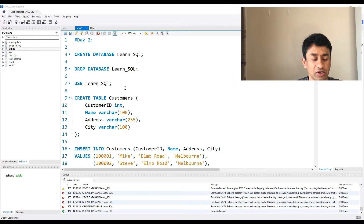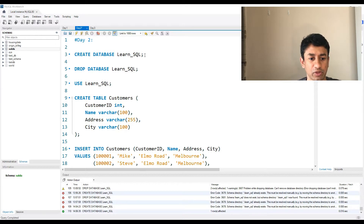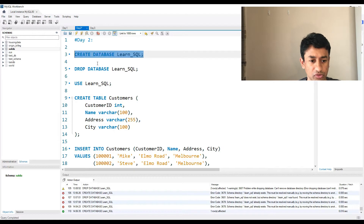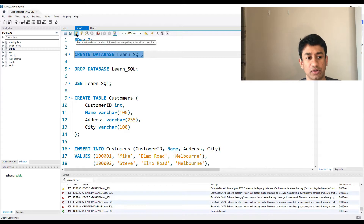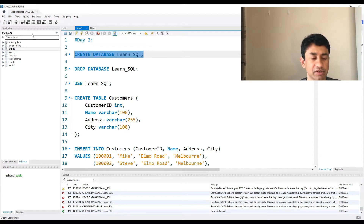As you see on my screen, in order to create the database, the command is CREATE DATABASE followed by the name of the database. This is the command used to create a database — I have already executed this. This is the SQL editor window where we write our queries, and in order to execute them, we select the query and use this particular icon here. On the left, we have a navigator where we have all the schemas like the databases, which we can go through later.